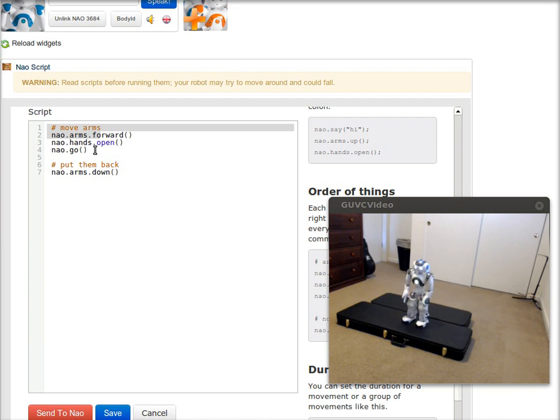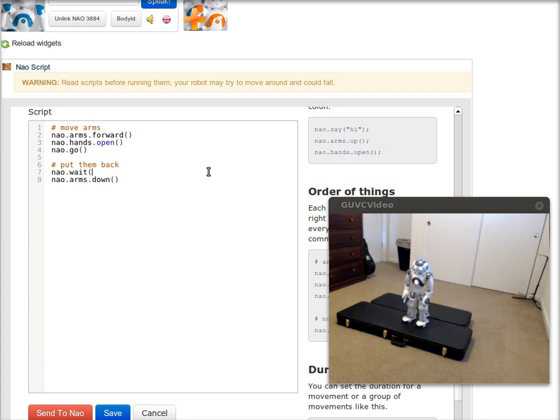There's also a wait command. We can tell NAO once the arms are forward and the hands are open, I want NAO to wait for four seconds. And that will make him wait a little bit longer.